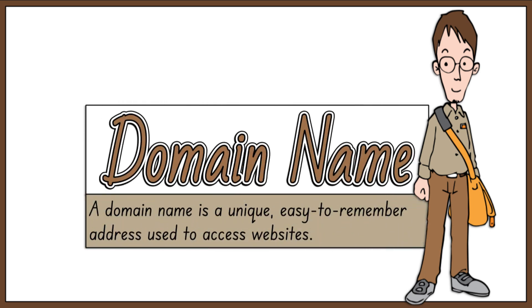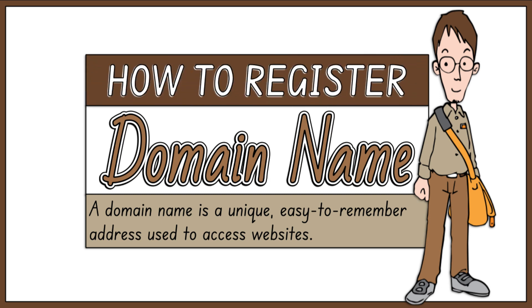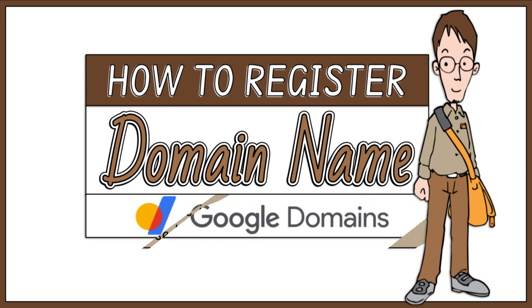A domain name is a unique, easy-to-remember address used to access websites, such as Google.com and Facebook.com. In this video, I will demonstrate how to register a domain name in Google Domains.